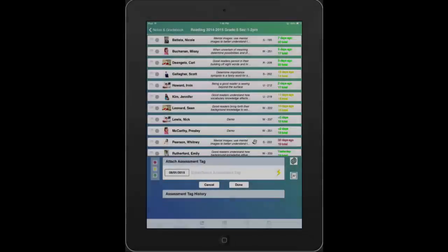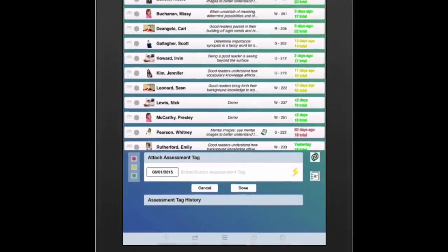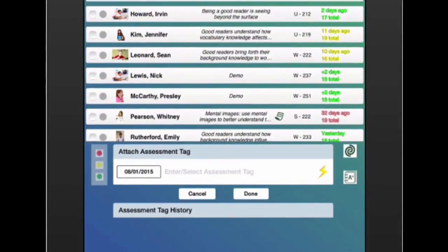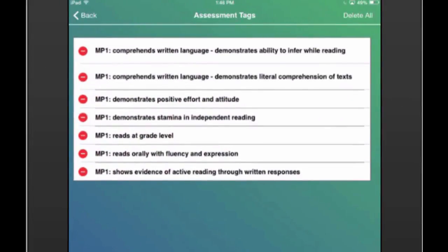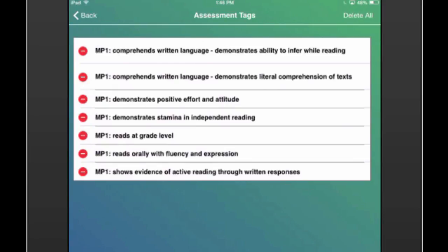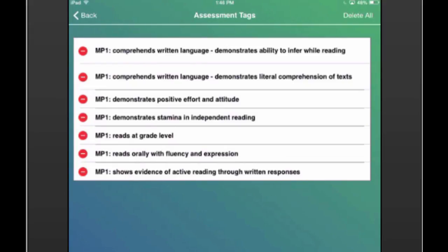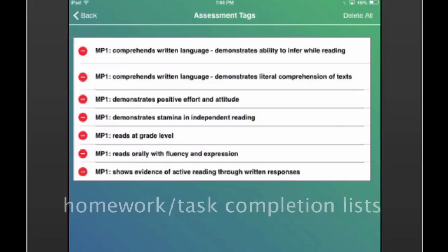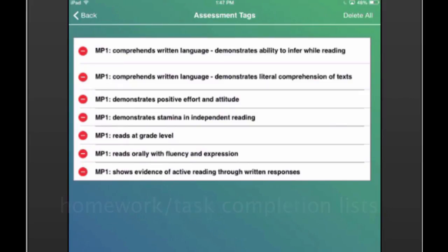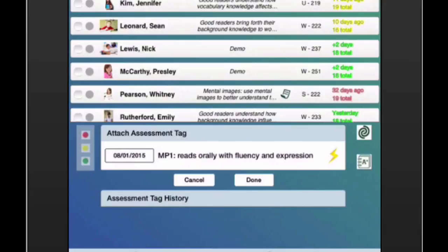Besides standards, you can enter and reuse assessment tags. Tapping the Speed Notes icon will take you to previously entered assessment tags. Possibilities for assessment tags include anything from pre-assessment and post-assessment, unit goals, learning or social behaviors, report card descriptors as you see here, homework, or task completion lists. Tapping it will insert the assessment tag into the text field.